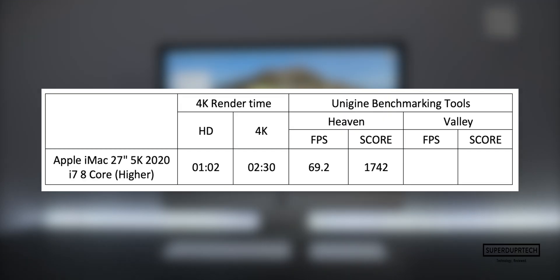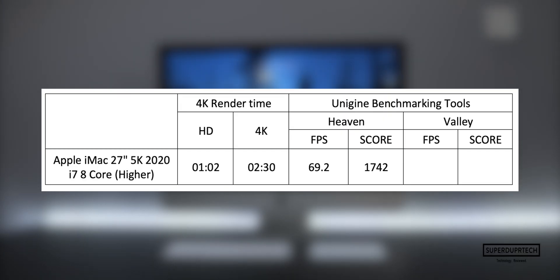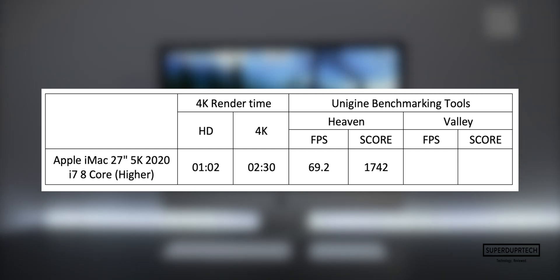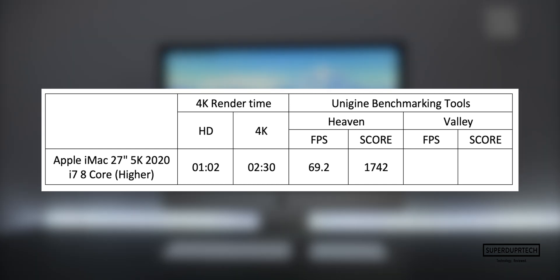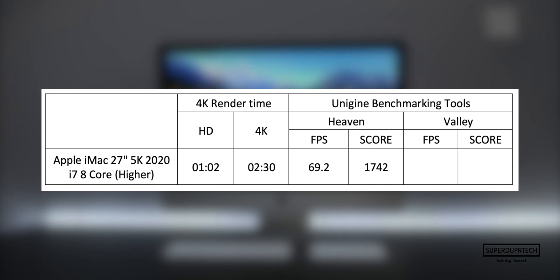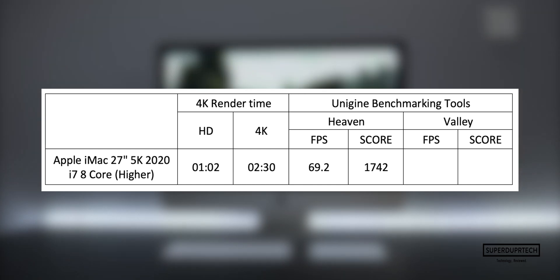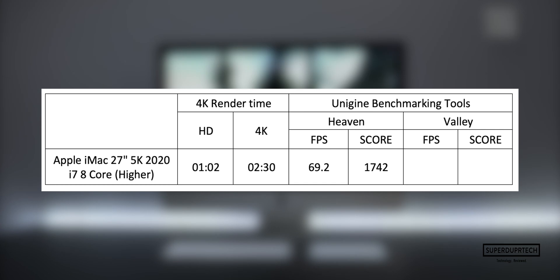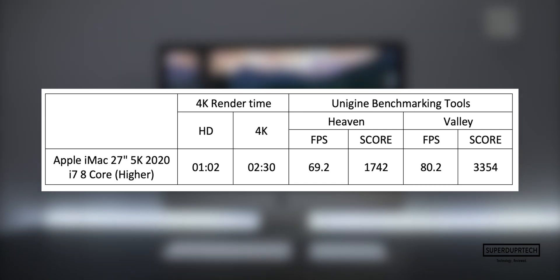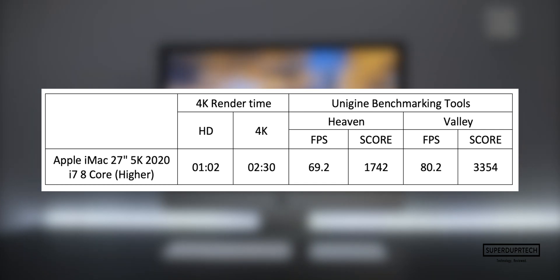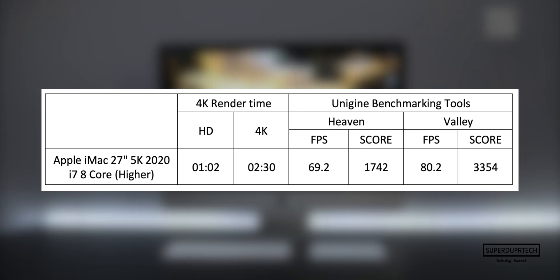Once again from Unigine benchmarking tools, the last test I performed was the Valley test, which performs a similar set of tests to the previous one. With this one, I got an average frame rate of 80.2 frames per second and a much higher score of 3,354.